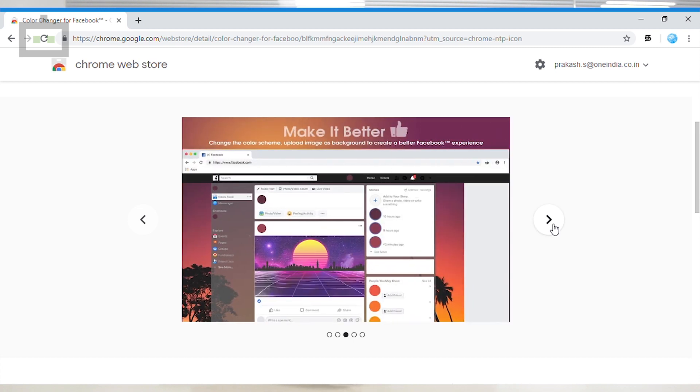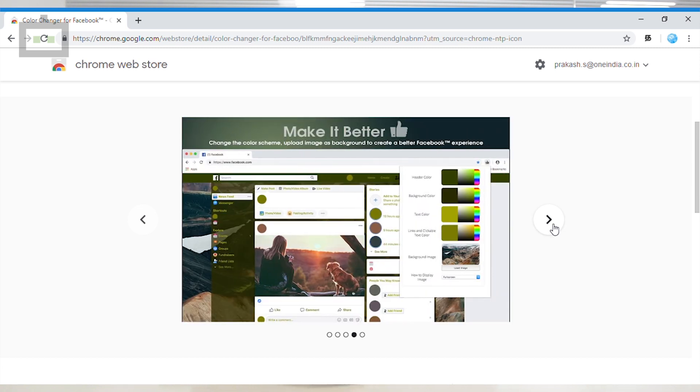If you want to select the App, you can select the header and background color. You can also select the fonts and text. If you want to check the fonts and text, you can select them.